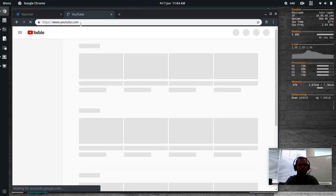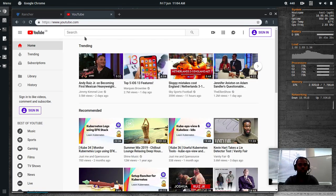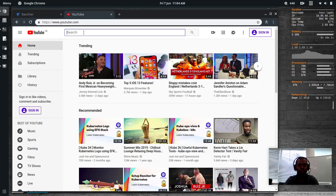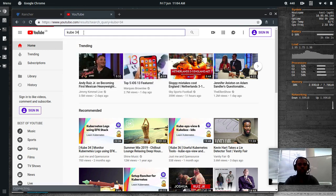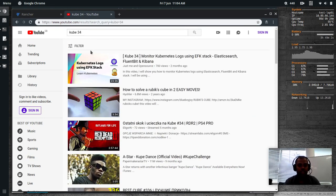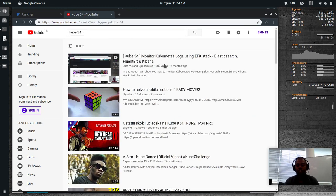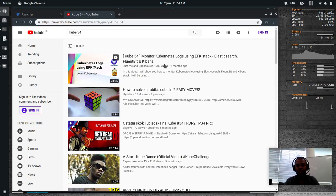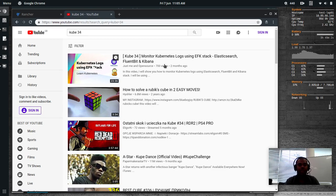So go to youtube.com and if I search for kube 34. That's the video monitoring kubernetes logs using EFK stack, Elasticsearch, Fluentbit and Kibana.